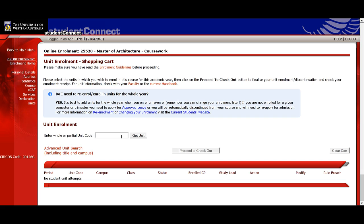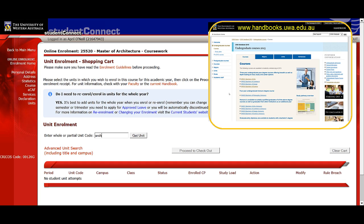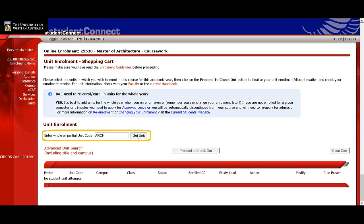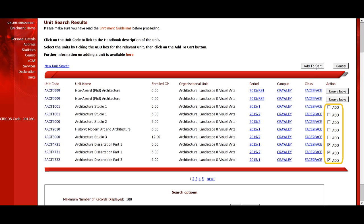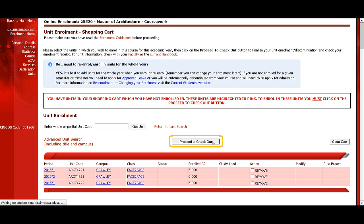If you're starting in first semester, make sure you enrol in units for both semesters 1 and 2. You can always change your units later if you need to. Have the handbook website open in another tab to help you out with the unit codes if you need. To add units, search for the unit code or use the advanced search option. Then click add, tick box, and add to cart. As you add new units, they will be highlighted in pink. This is how it should look. When you're ready to enrol in your list of units, click the proceed to checkout button.